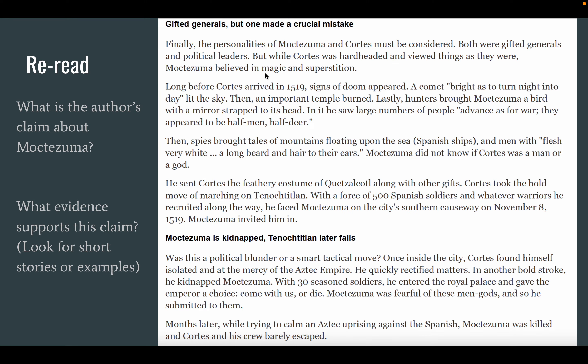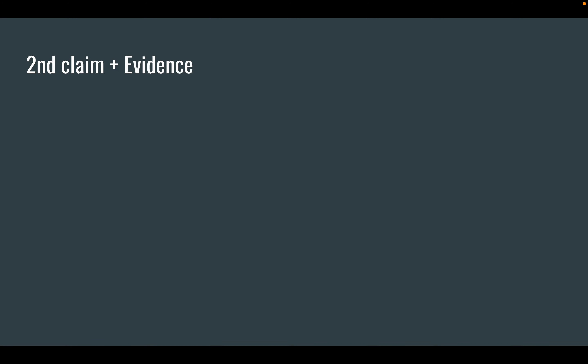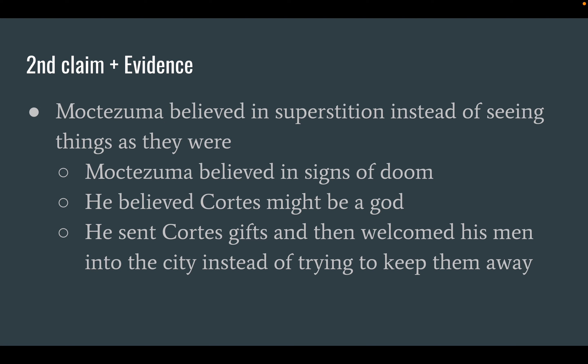Now I want you to try the same thing in the next section. I'm not going to read it to you — I want you to read it for yourself. You're thinking: what is the author's claim, and what evidence supports this claim? You're going to need to pause this screen, read it for yourself, take as long as you need, and then hit play. I assume you've already read this — if you haven't, make sure to pause and come back. This second claim and evidence — the one you found on your own — go ahead and respond on the EdPuzzle. Here's what you should have come up with: Moctezuma believed in superstition instead, and that ended up leading to his downfall. That seems pretty unlucky because it was the system his whole culture was in — it wasn't necessarily his fault.